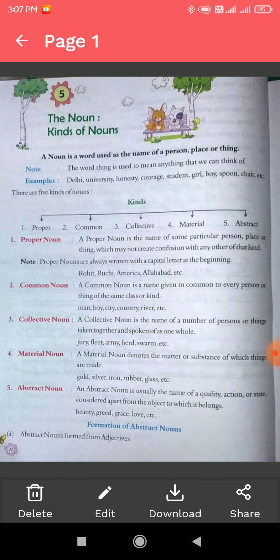Next type of noun is material noun. A material noun denotes the matter or substance of which things are made. For example: gold, silver, iron, rubber, glass, and so on. Material noun refers to all materialistic things that surround us. For example, a pen is used for writing purposes and it is made of plastic — plastic is a substance, so 'plastic' is a material noun.